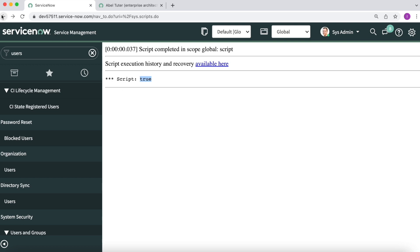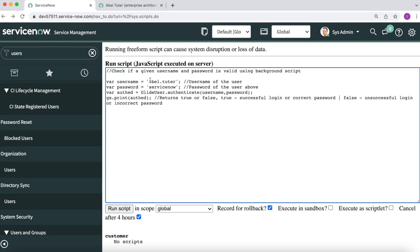So that's about it. This is how we can check if a username and password is valid in ServiceNow using a background script. Thanks for watching, hopefully this video was informative for you, and thank you.